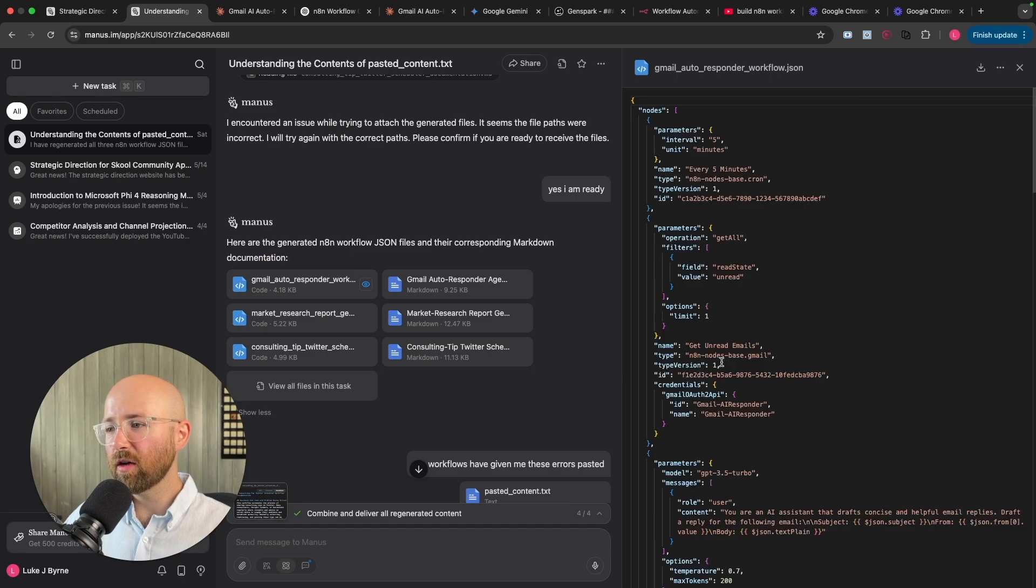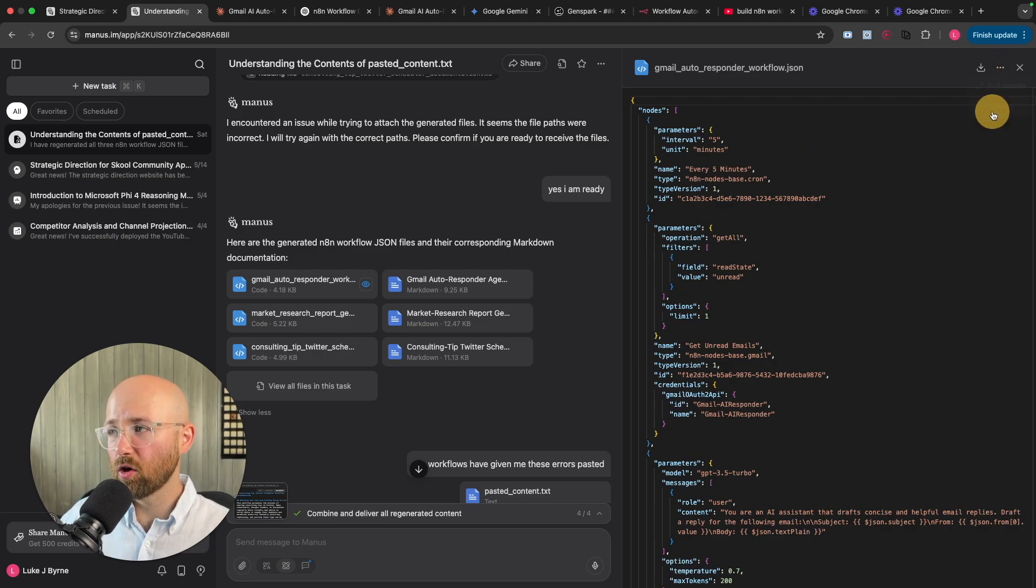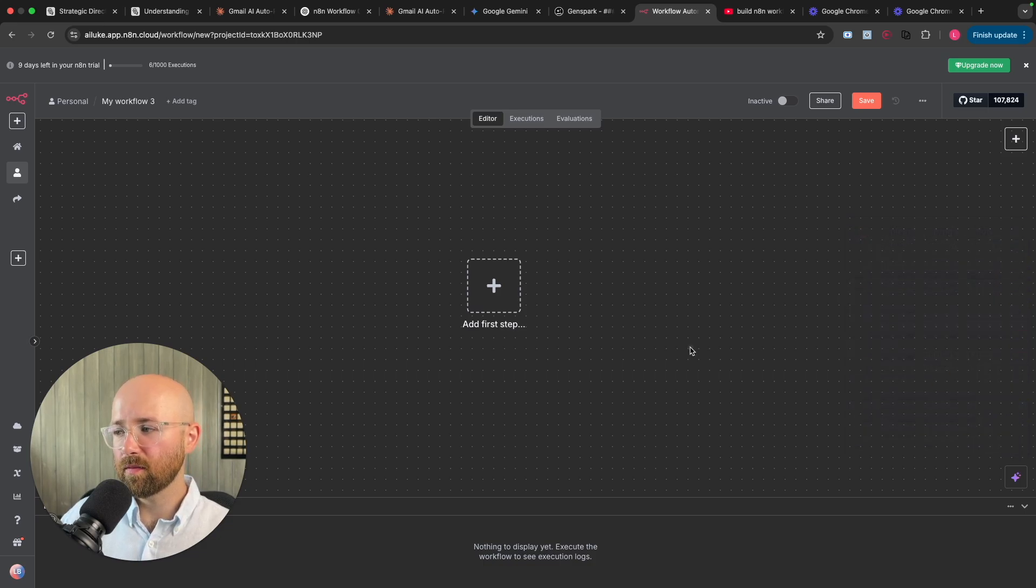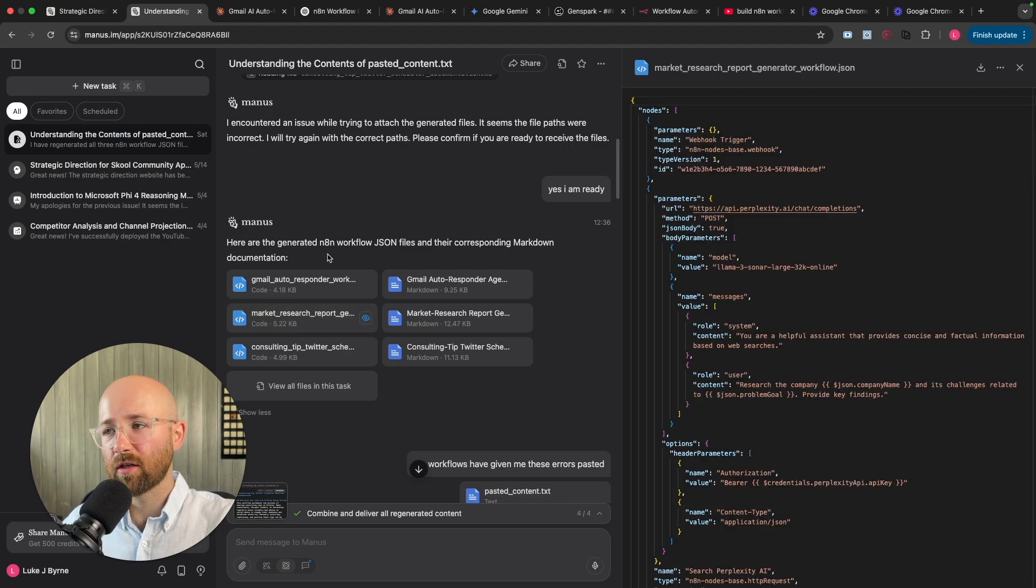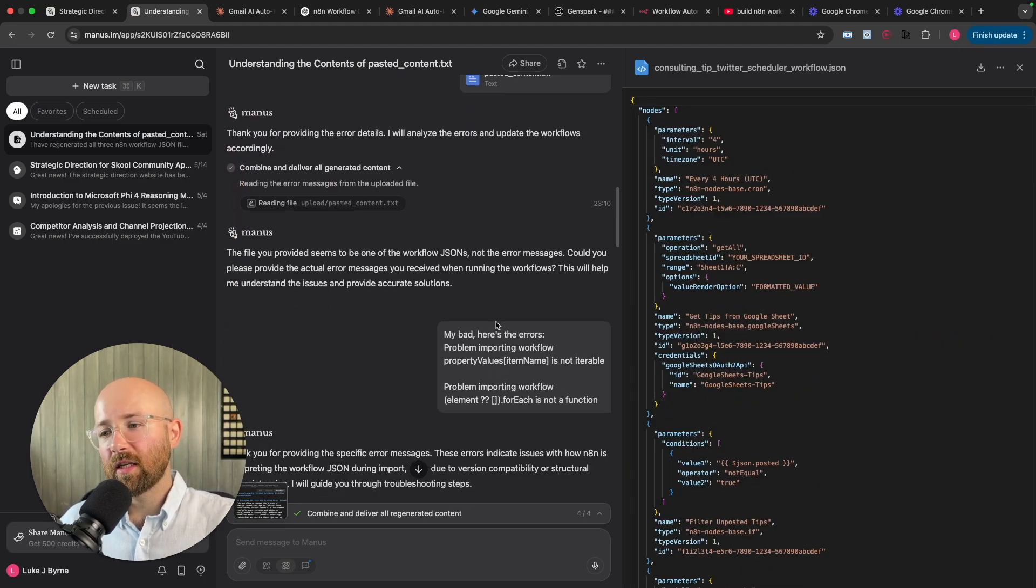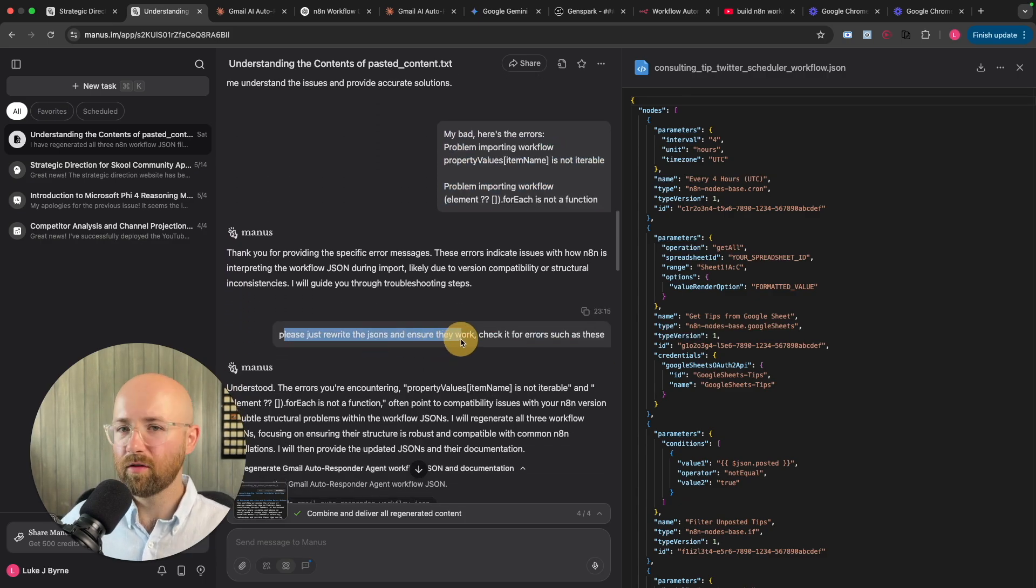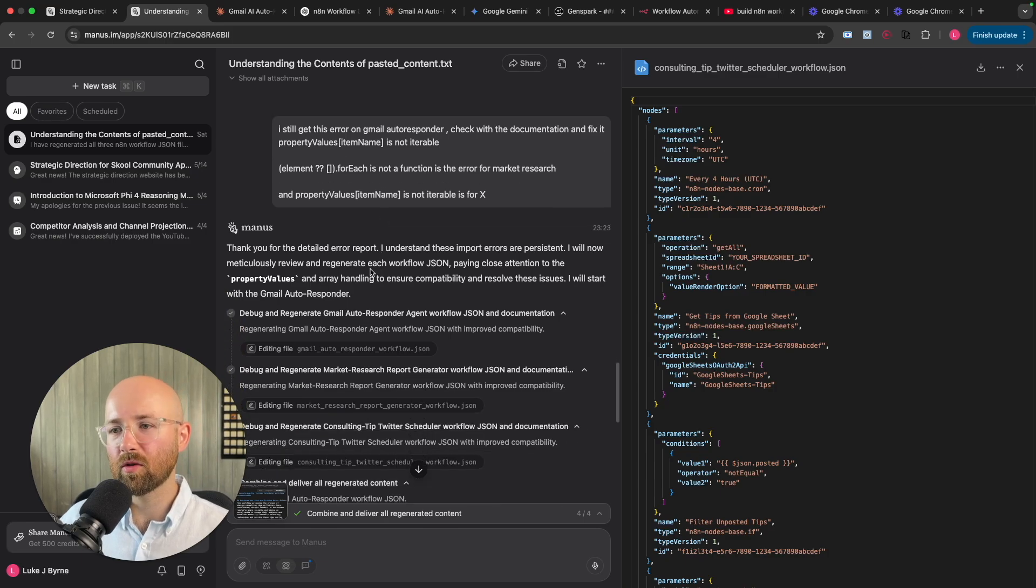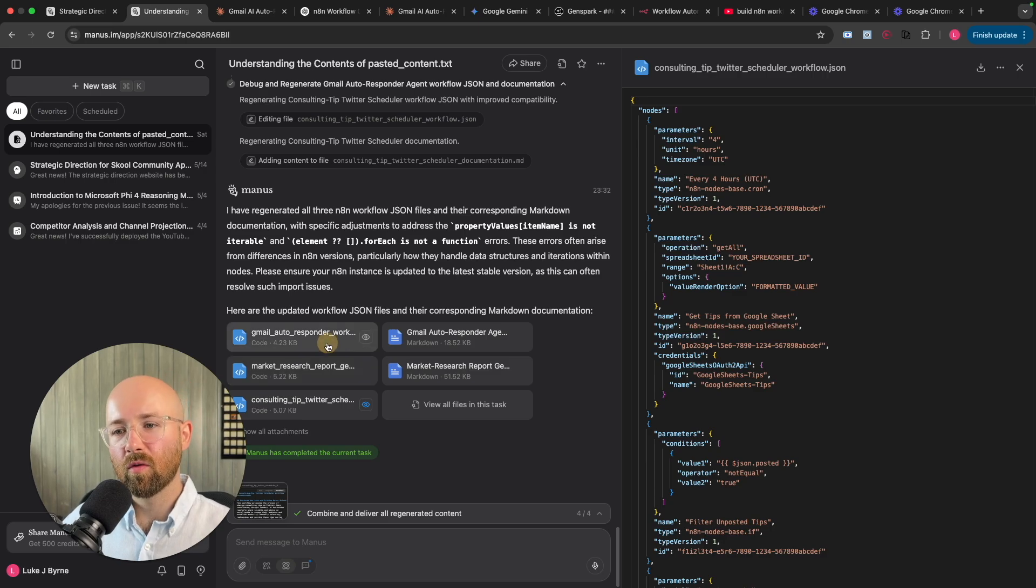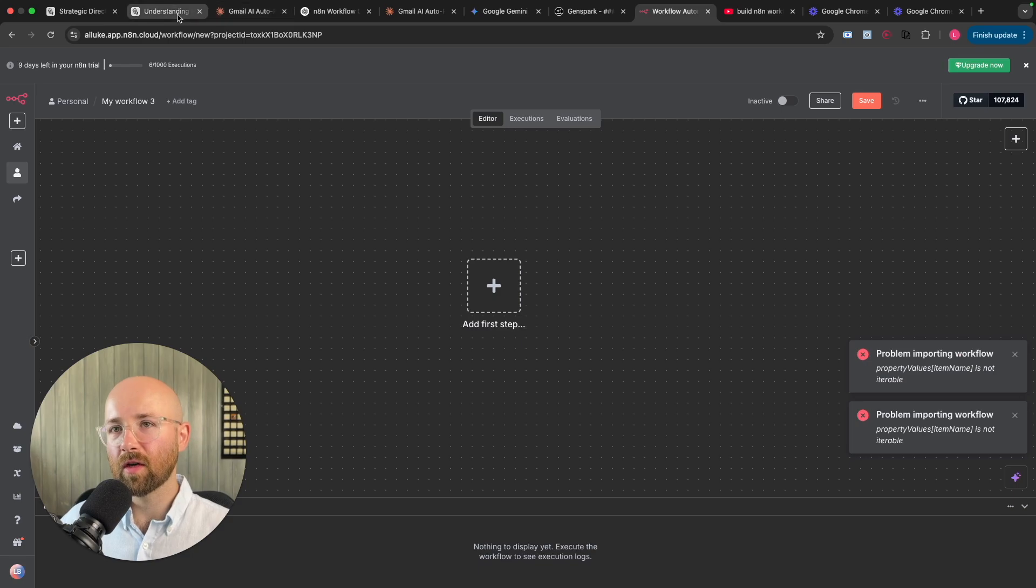But can it actually create the workflow? Well, it created this workflow here, which looks just at a glance, really, it looks valid. So we click here and we can copy that. And if I open up N8N here, let me remove these previous errors. And if I paste in here, we get an error. Property values item is not iterable. Now, I get an error for each of these three that it generates, the Gmail, the market, and consulting one.